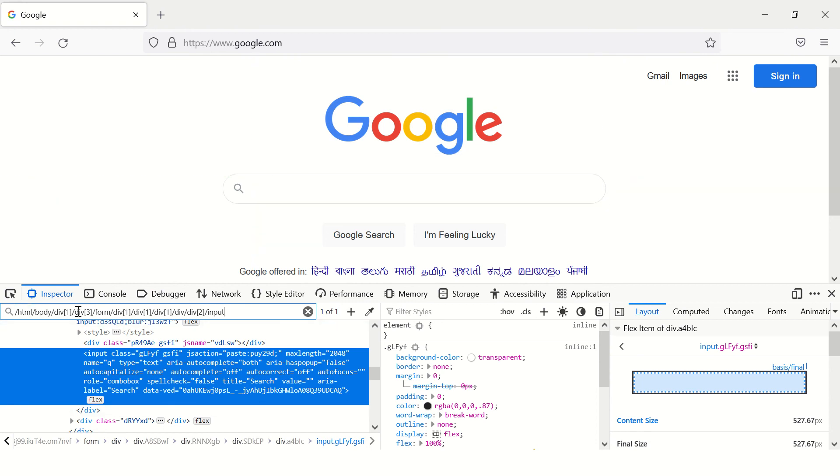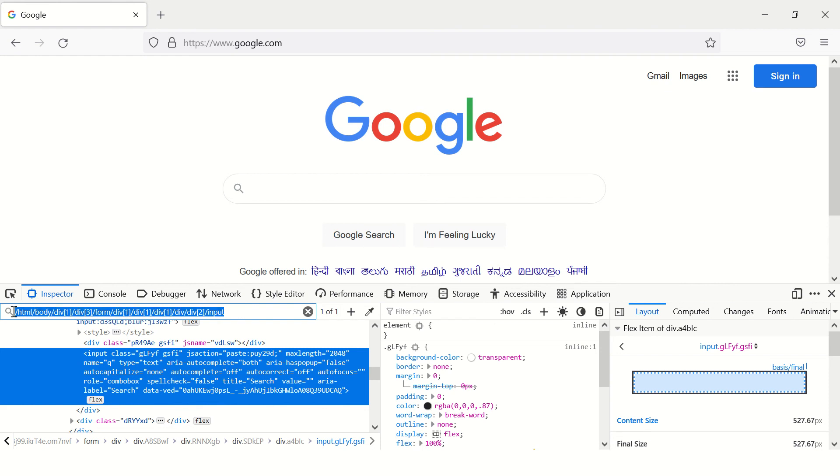Okay, but this XPath is an absolute XPath and it contains lot of elements. If any of the element changes in future, this XPath will not work. So this XPath is hard to maintain.